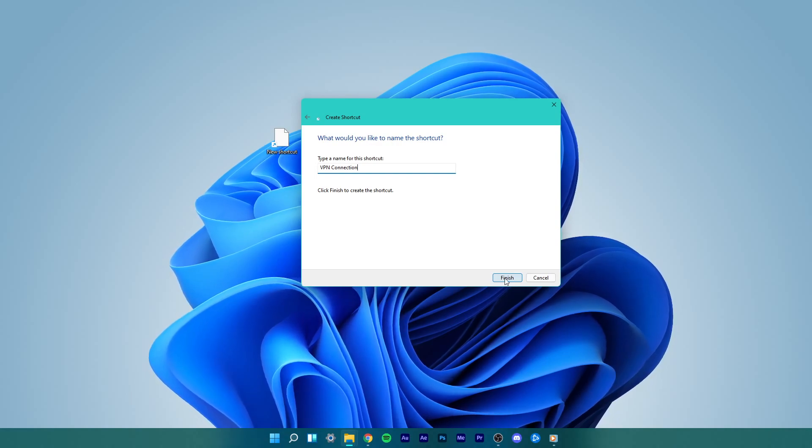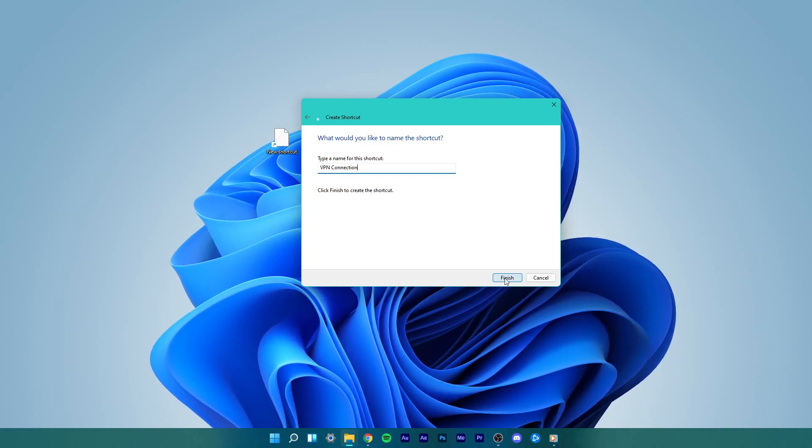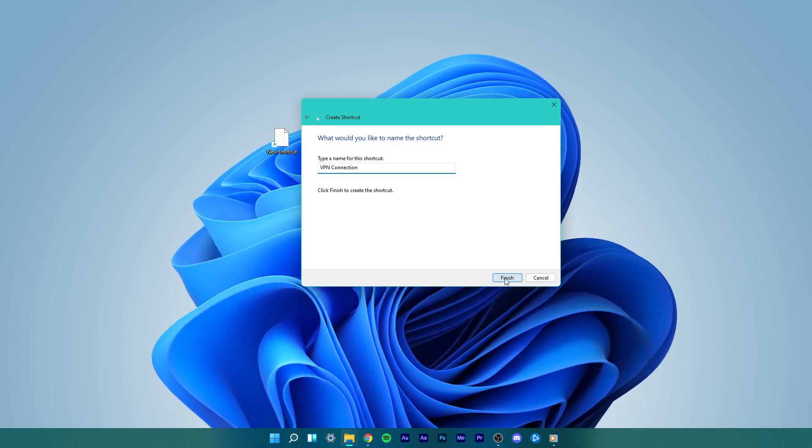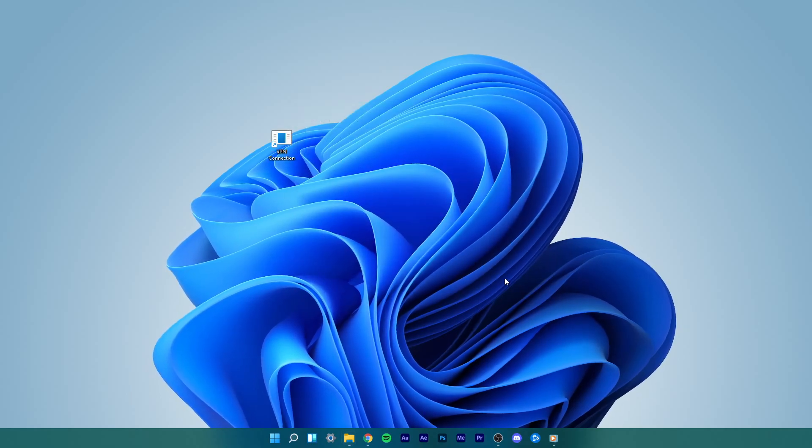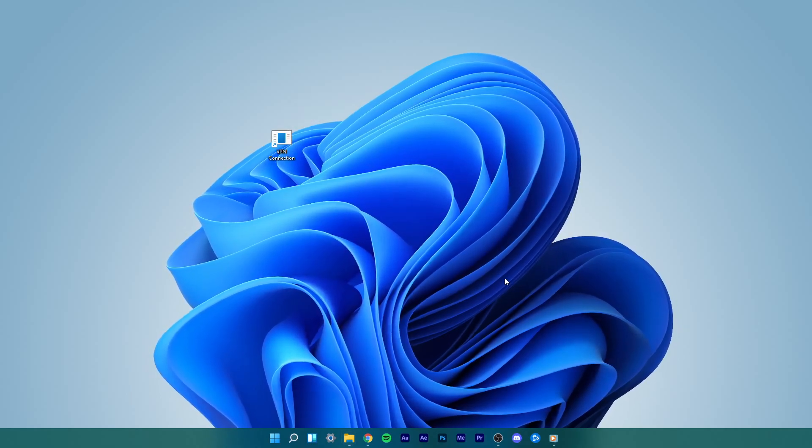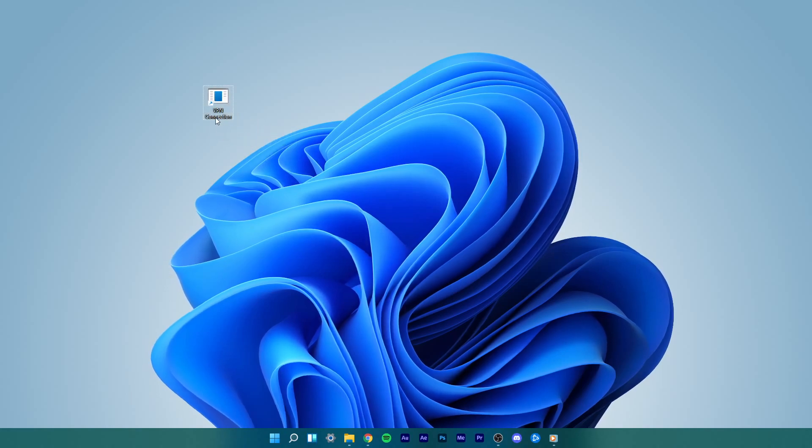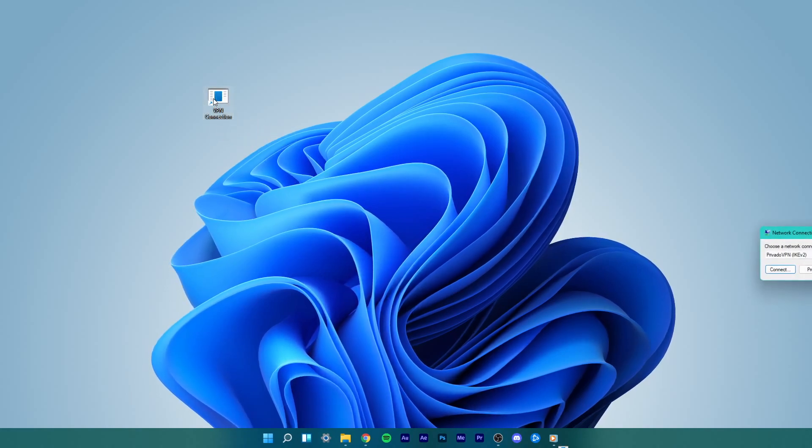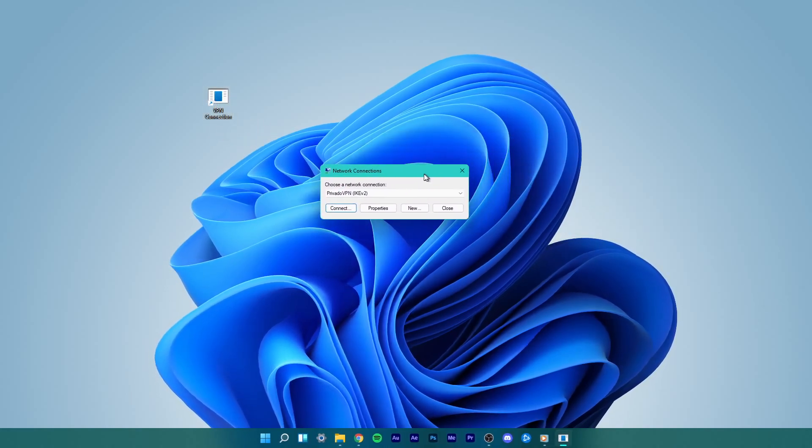Now select the name for this shortcut according to your choice and click on Finish. A new shortcut will be created on your desktop.